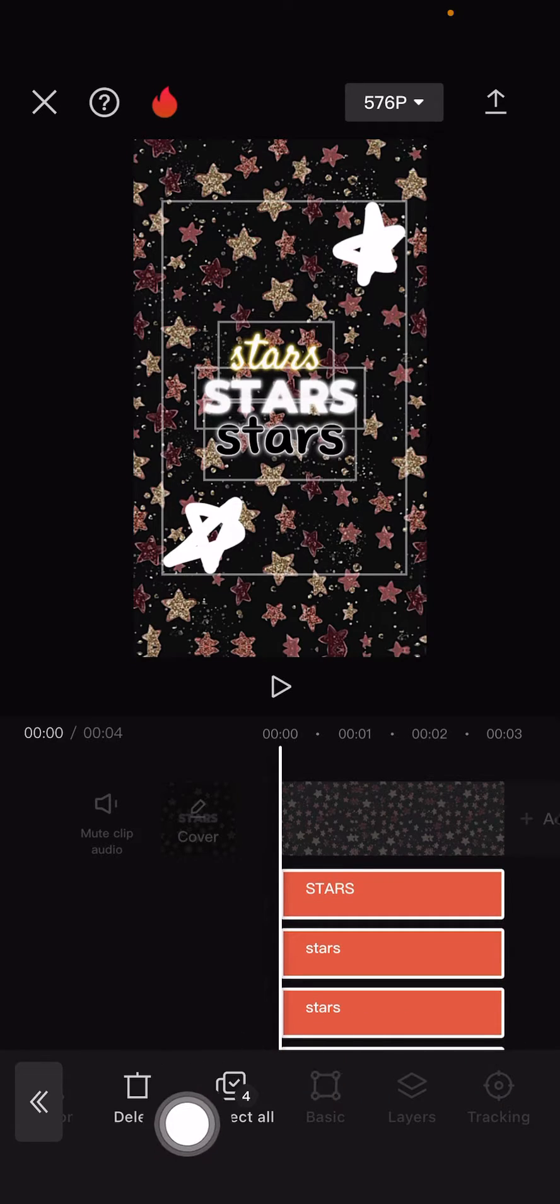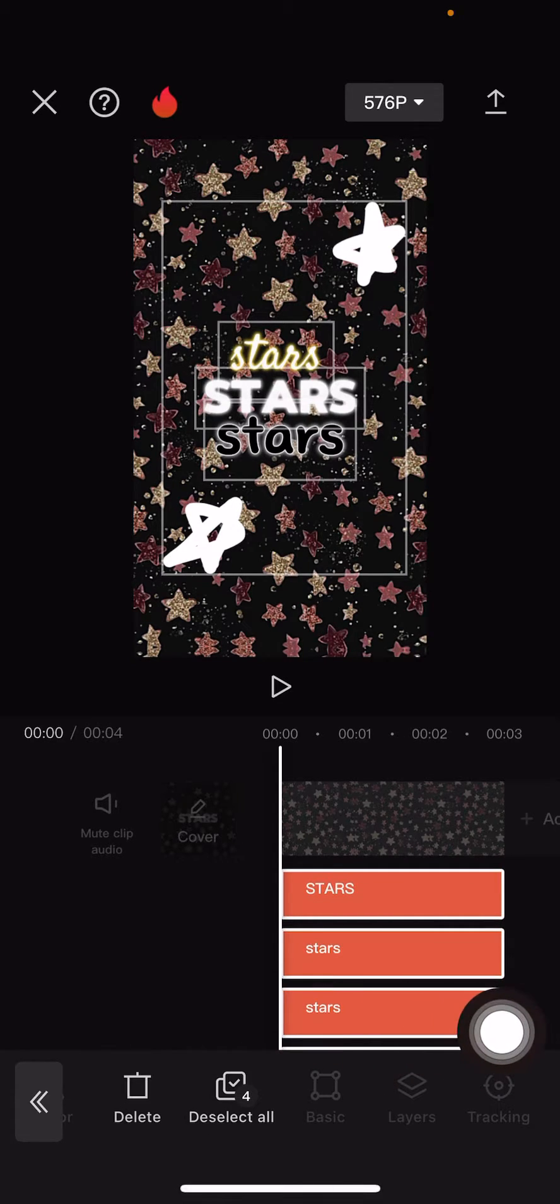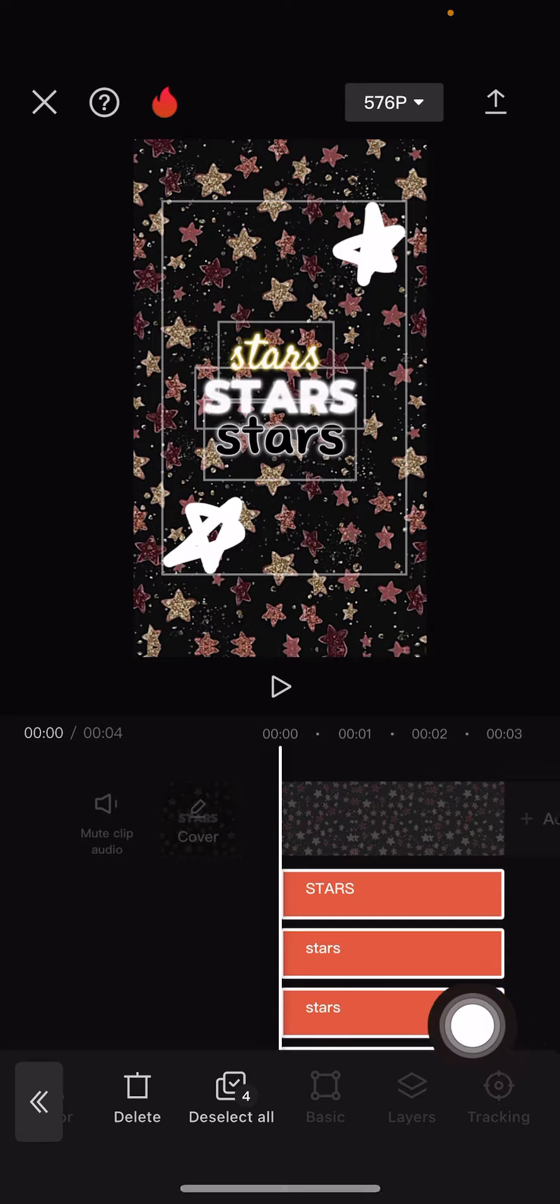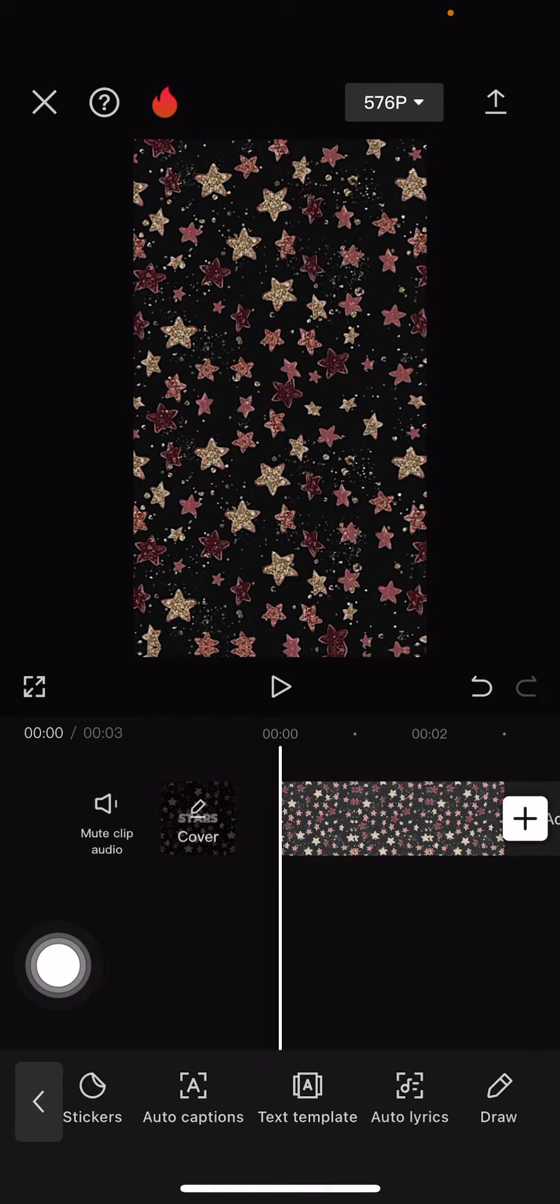Then as you can see, you can delete them all at once. You don't have to go one delete, select, delete. Just press the delete button and that's it. Super simple.